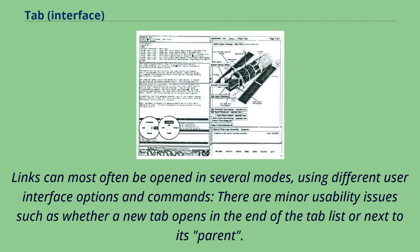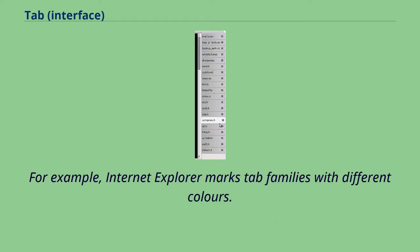Links can most often be opened in several modes, using different user interface options and commands. There are minor usability issues such as whether a new tab opens in the end of the tab list or next to its parent. For example, Internet Explorer marks tab families with different colors.